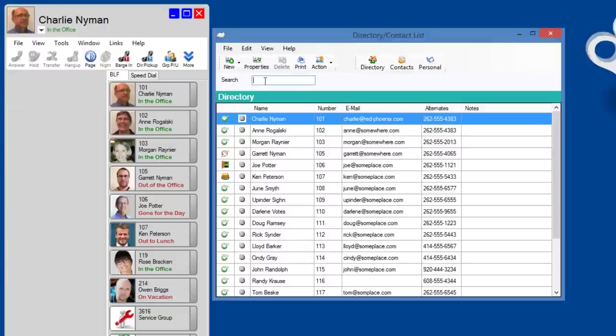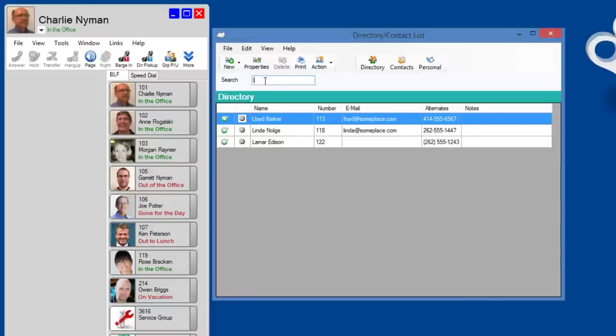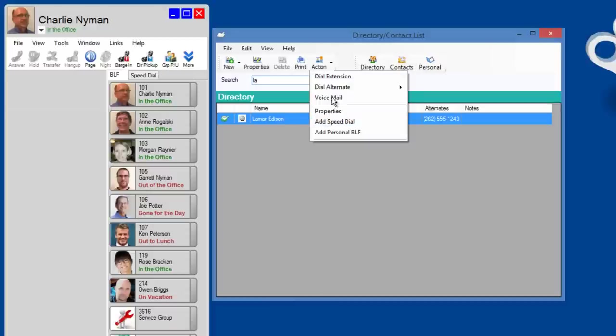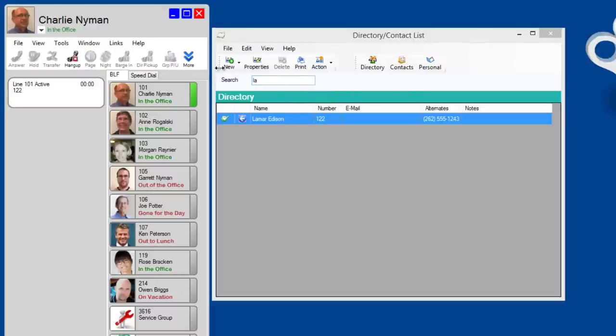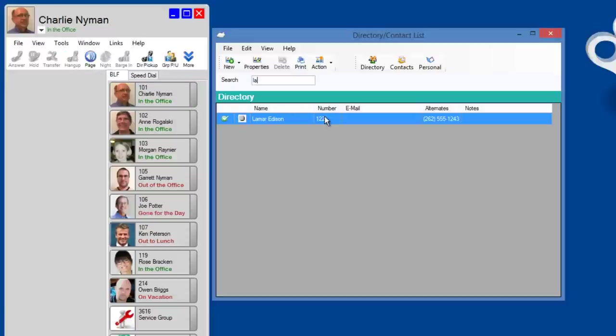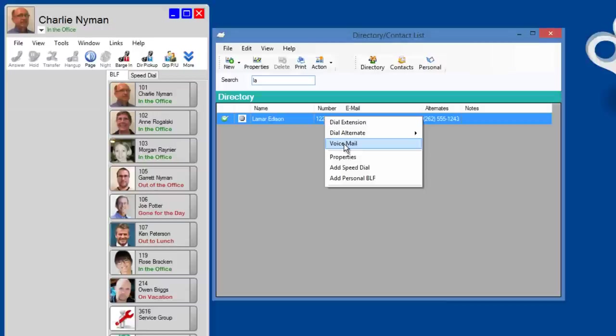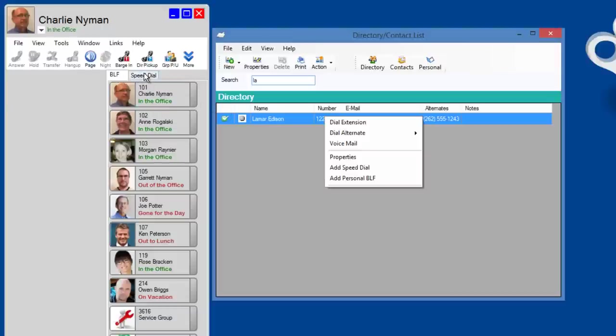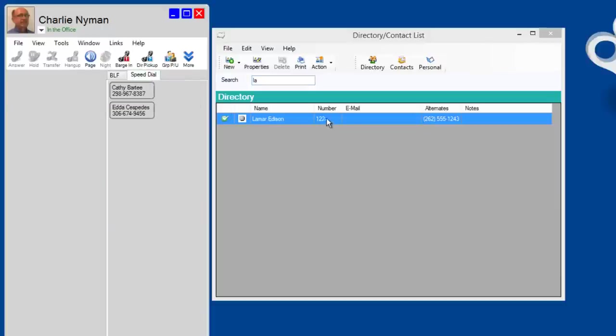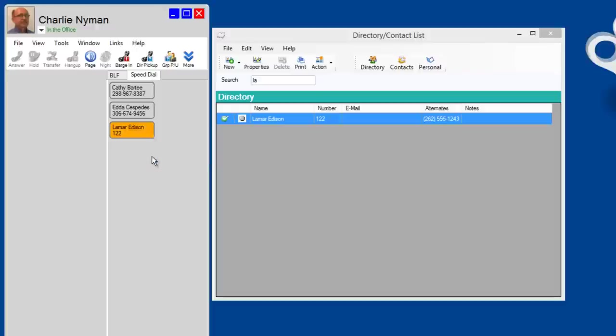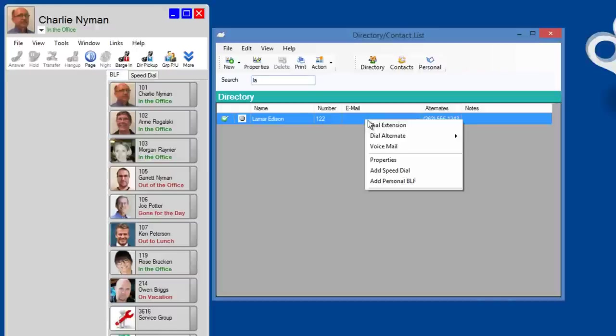And you can search for an entry by first or last name. Let's find Lamar Edison. As I start to type Lamar's name, the directory begins to narrow the search until I reach his entry. Now I can dial his extension. I can dial his alternate numbers. I can go into his voicemail. I can add him as a speed dial button in my speed dial tab here.